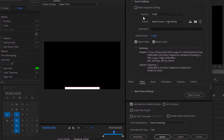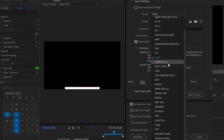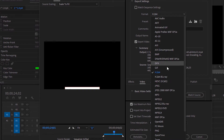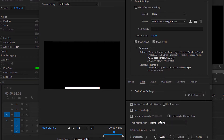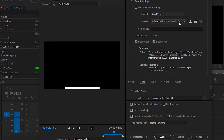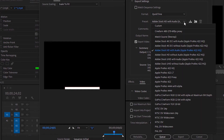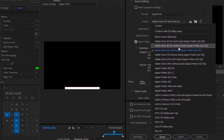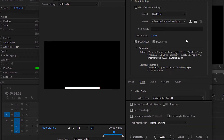For Format, make it Quicktime. And here on Preset, choose the preset that's suitable for you. For me, I will keep it on Adobe Stock HD with Audio, Apple ProRes 422 HQ. But if you are working on a video with another resolution like 4K for example, you can choose it from here.